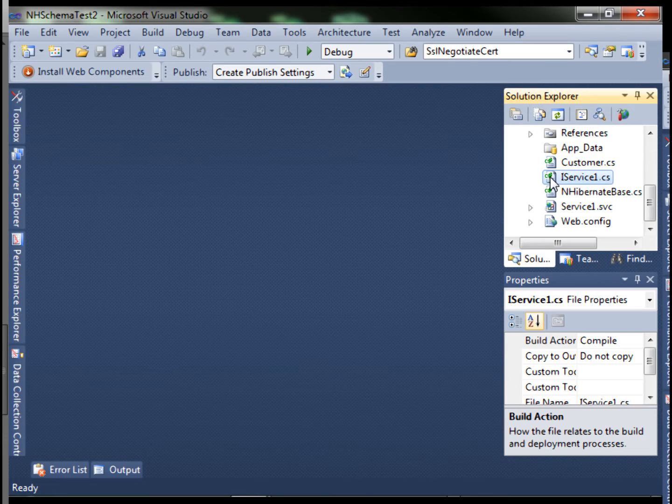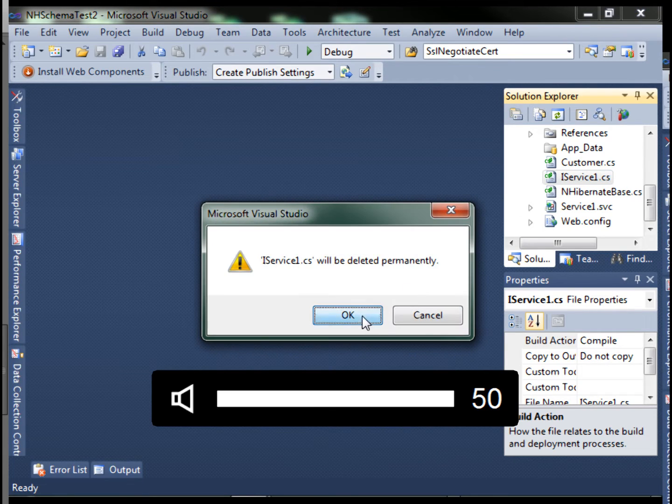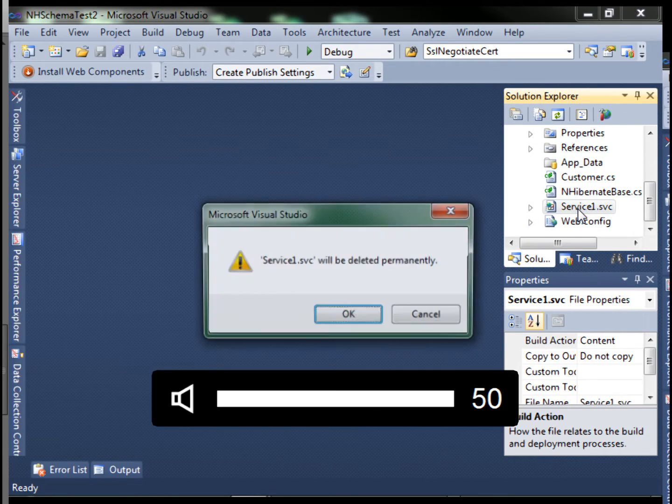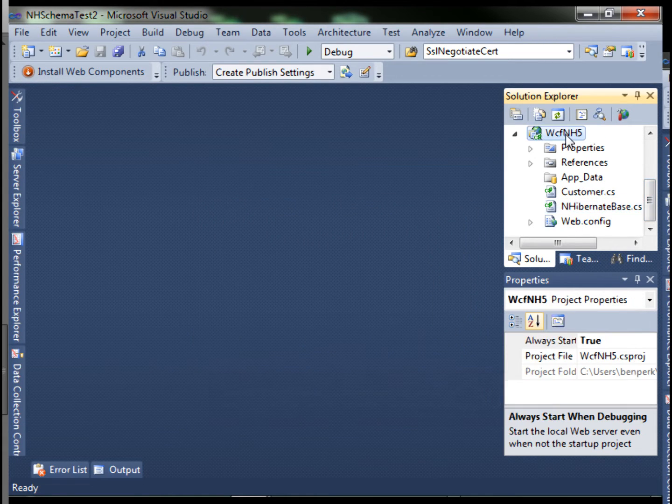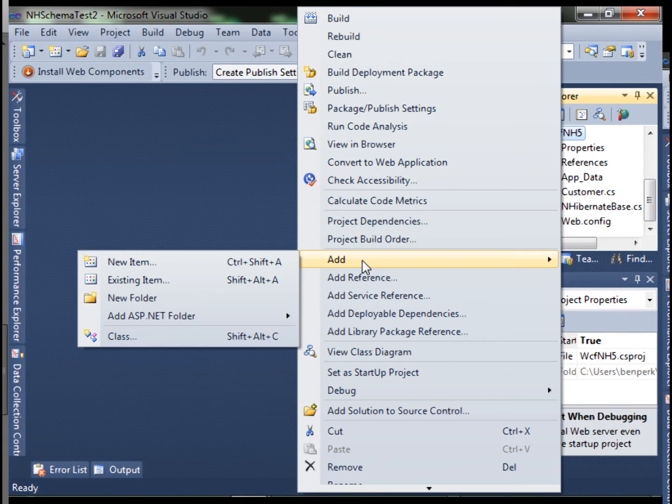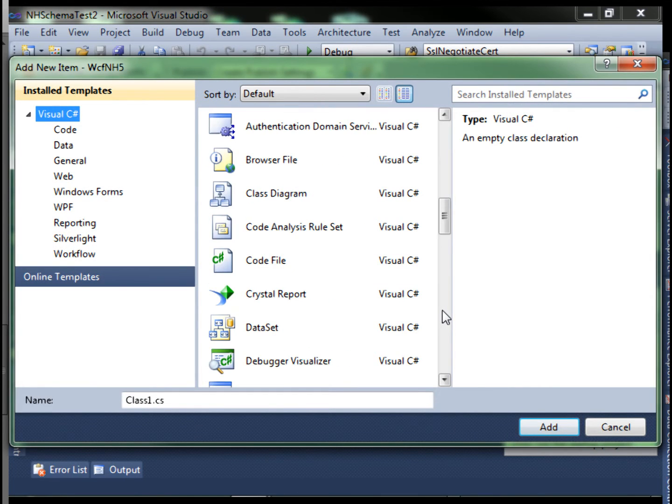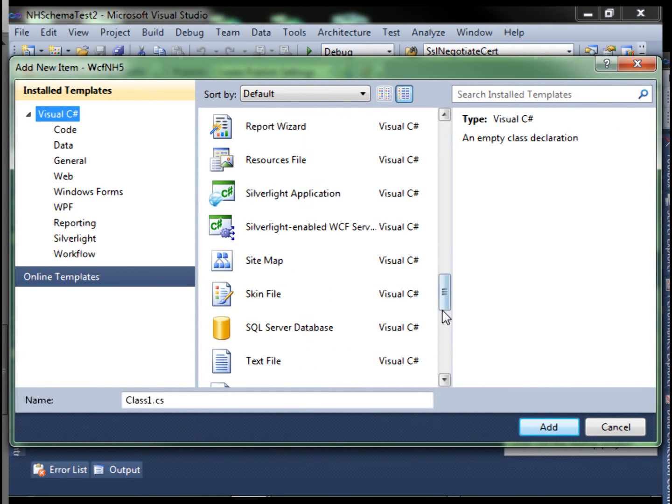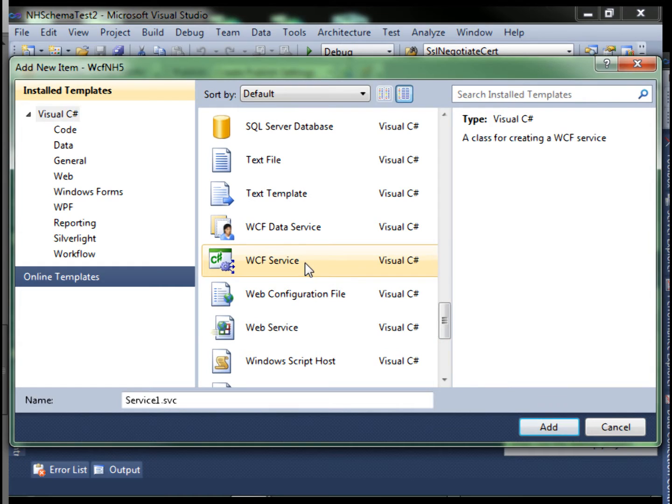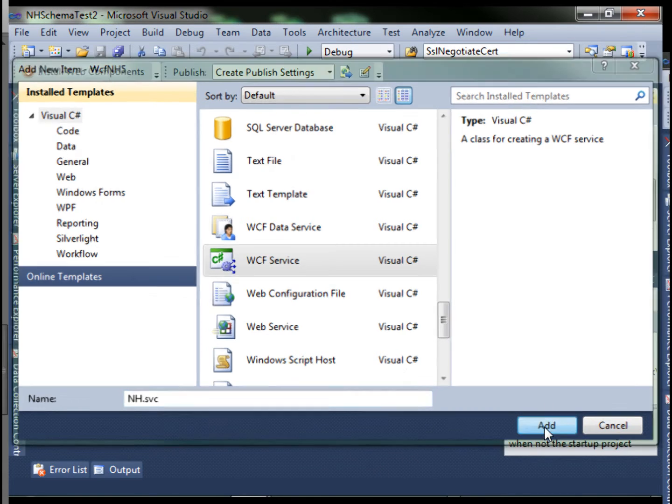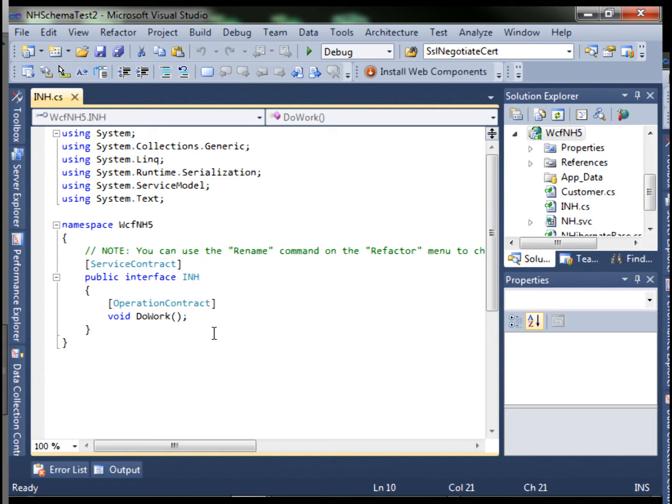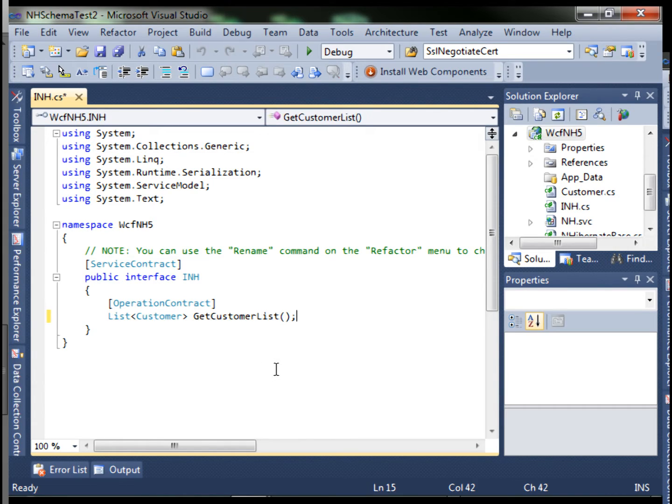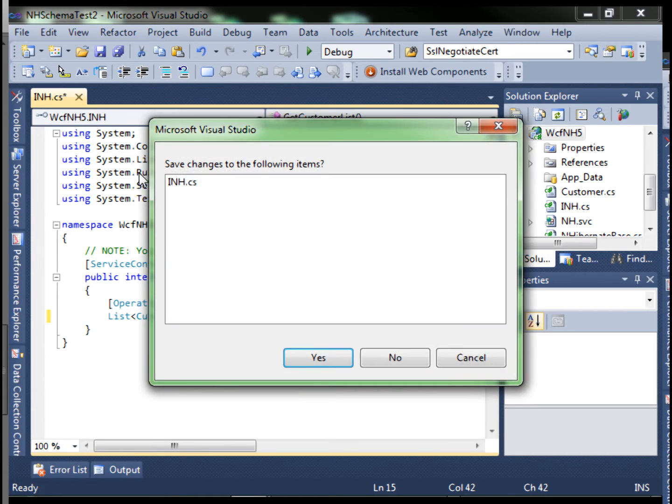I'd like to delete these and create my own. We'll create a new WCF service. Add new item and scroll down until we find WCF service. We're going to call it just NH. Within the INH.cs file, let's change this default method to be a GetCustomerList which returns a list of customers. Then close that down.